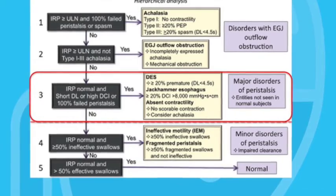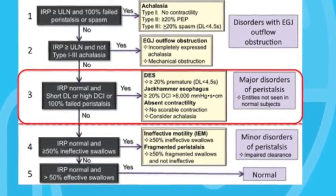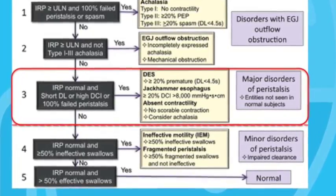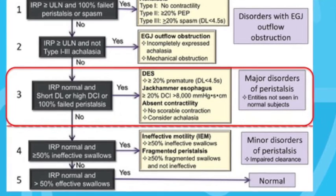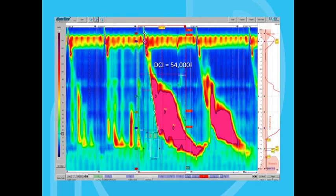Another category of peristaltic abnormality is where the DCI is abnormally high — a DCI of more than 8,000. If this is present in more than 20% of swallows, it is diagnostic of jackhammer esophagus. This is a tracing from a patient who presented for evaluation of severe crushing chest pain. You can see very high amplitude peristaltic contractions after swallows, with average amplitude in the distal esophagus of more than 500 millimeters of mercury — more than perfusion pressure. The DCI turns out to be more than 54,000, which is possibly a world record. This is a classic case of jackhammer esophagus, and the patient has responded very well to Botox injections.